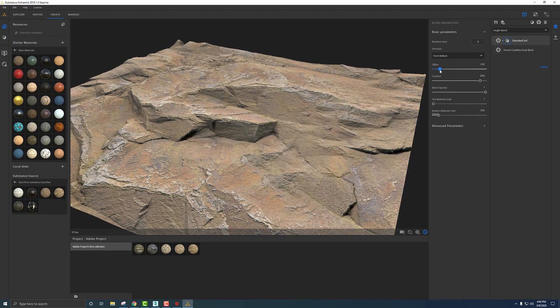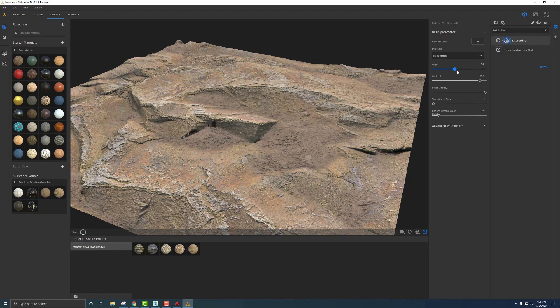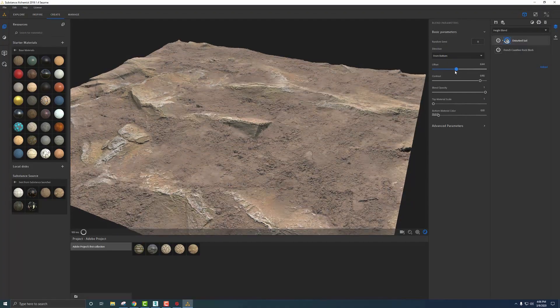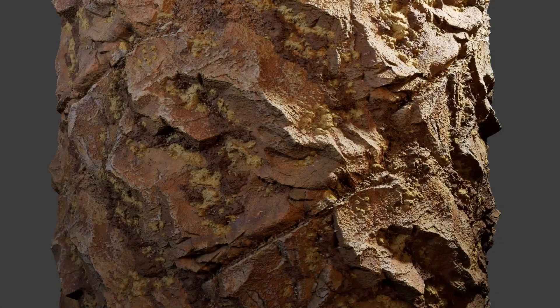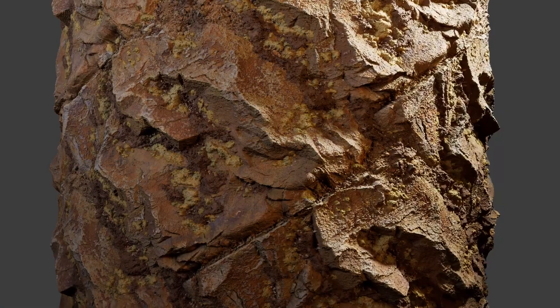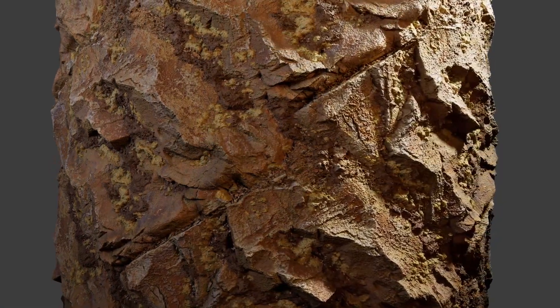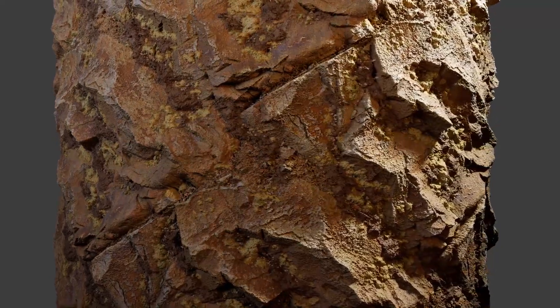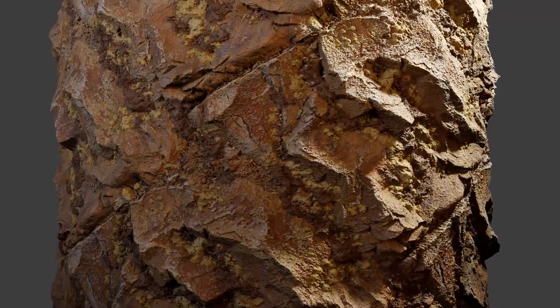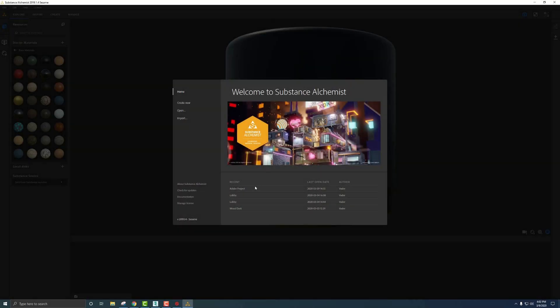In this part I want to cover how to blend Substance Source materials together to get a very dynamic and unique looking material at the end. Let's jump back into Alchemist.